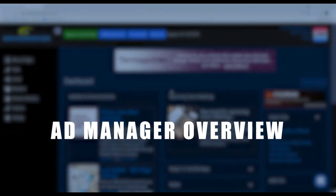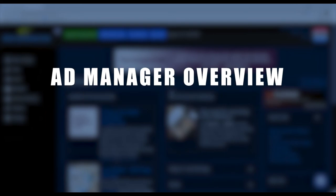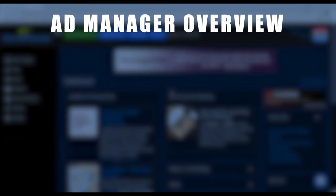Hi there, welcome to another help video. In this video, we will be going over the Ad Manager section of the Settings tab. So let's begin.